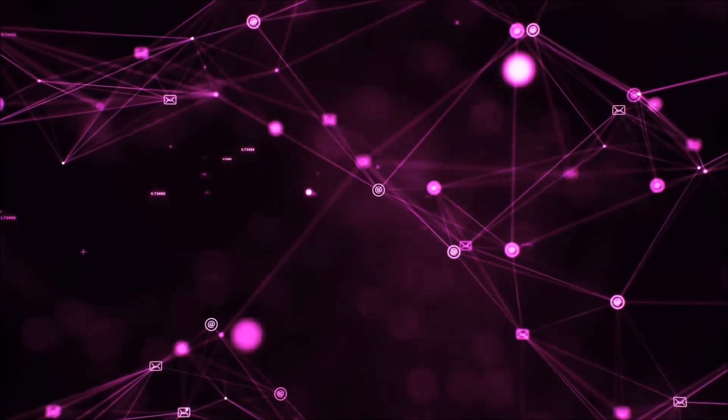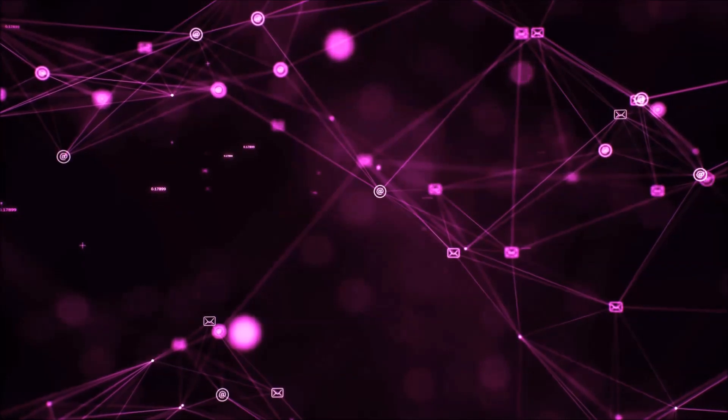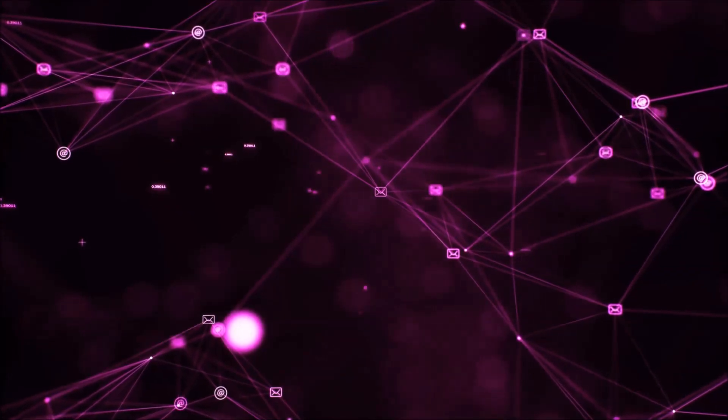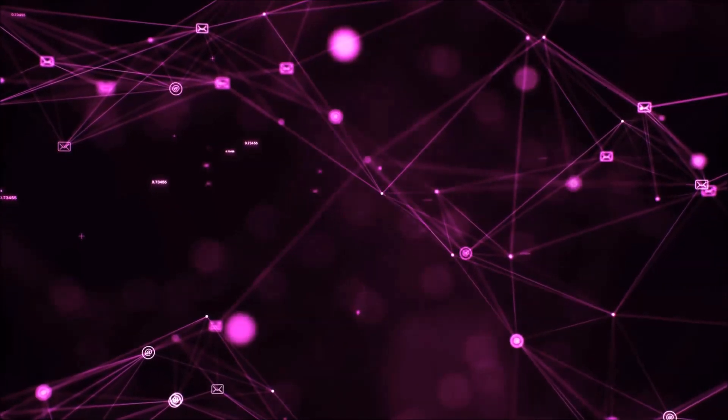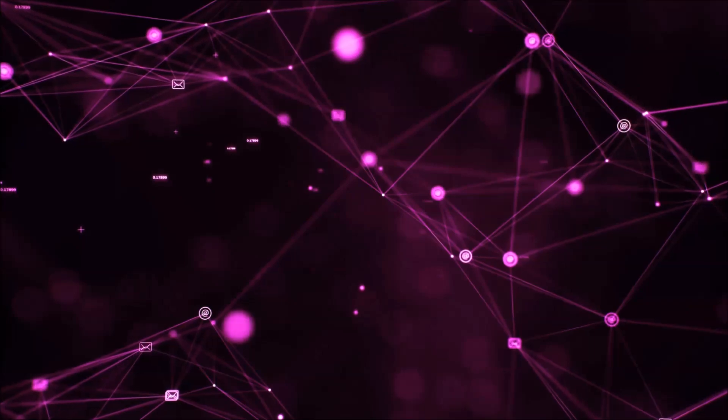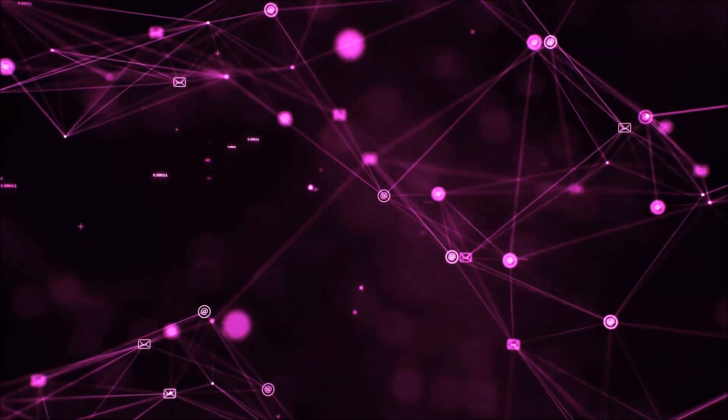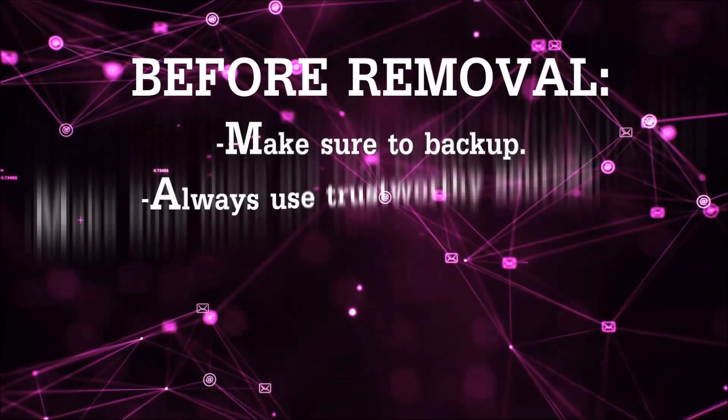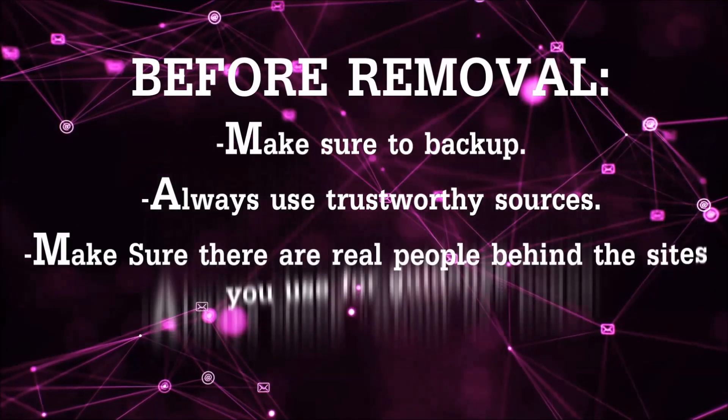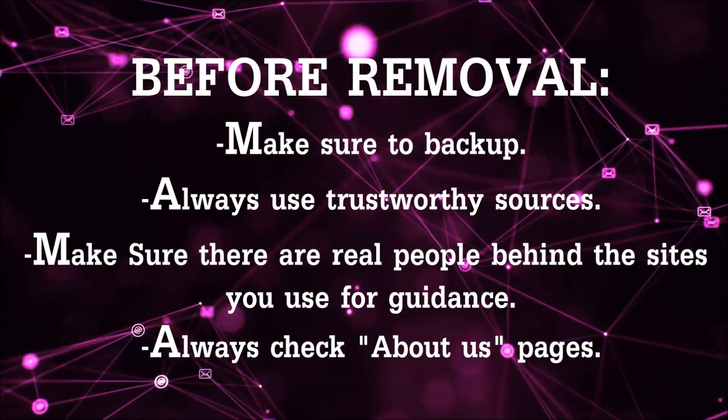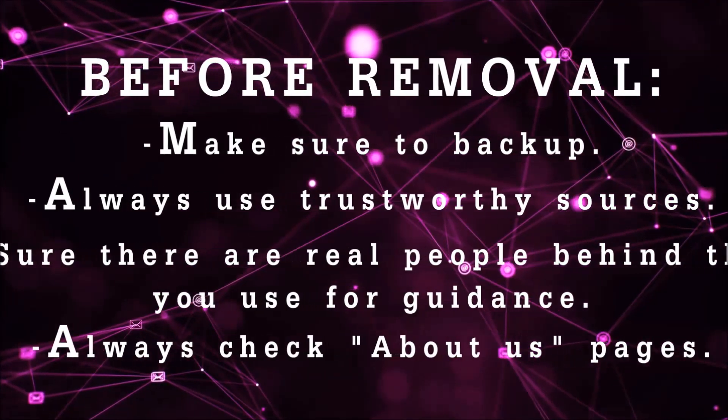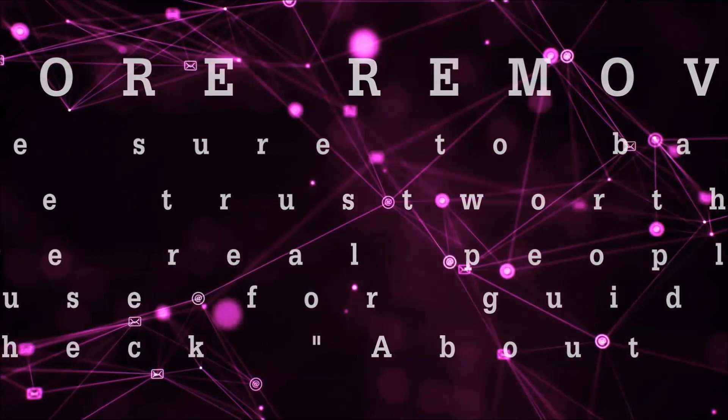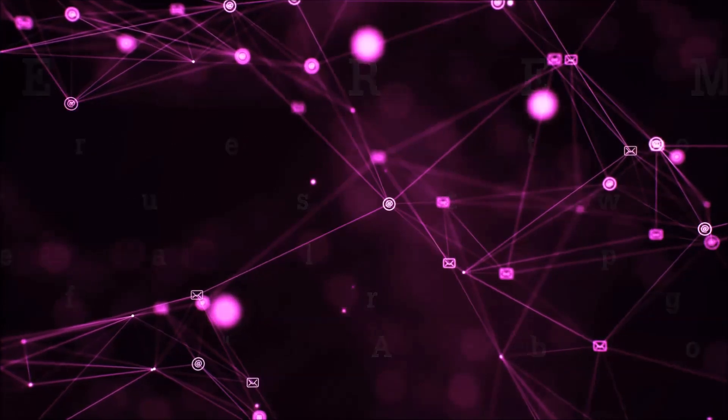Before we start with the video steps, I'm going to say that you're going to have to always follow guidance from a site or YouTube channel that is legitimate. Always make sure to back up your files and use trustworthy sources, and always check if these are real people behind these removal guides.